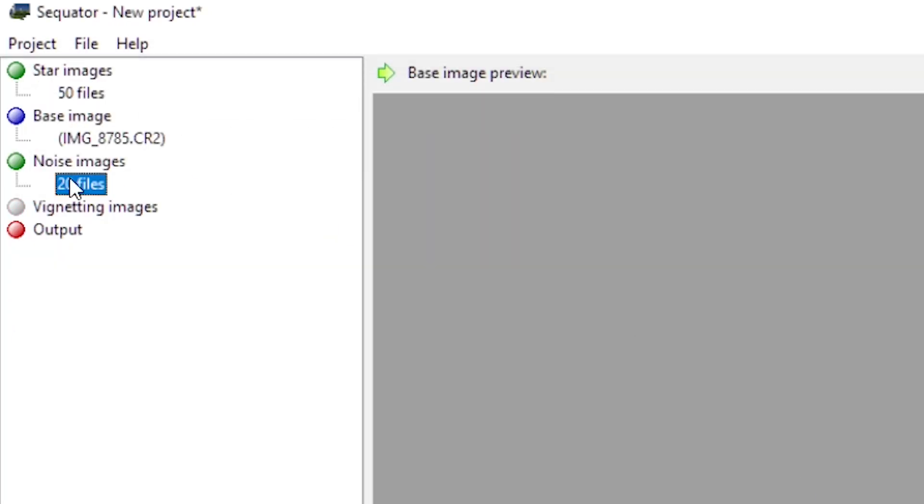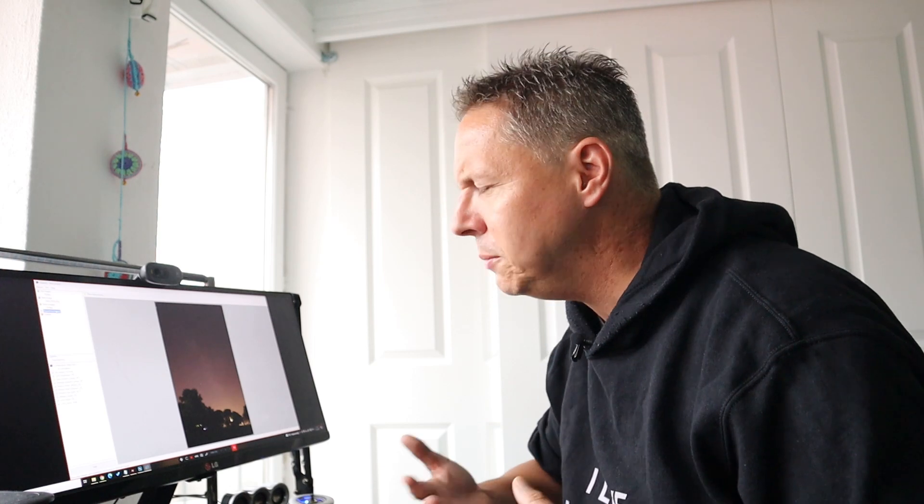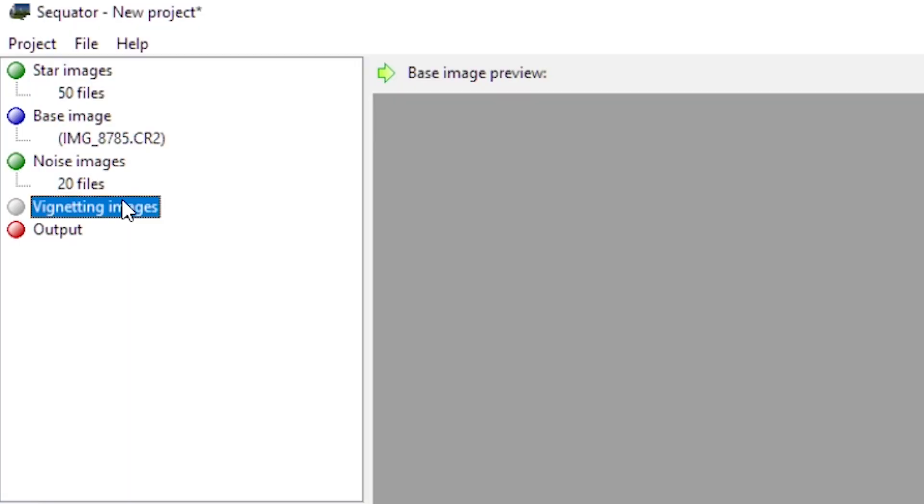Last but not least, you can also include vignetting images, and vignetting images refer to the flat frames you might have for this particular imaging session. I didn't take any flat frames, so I will leave that be for now, but you can also include flats. That's pretty awesome.